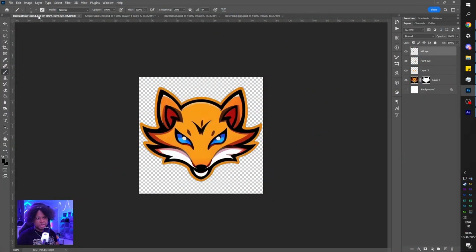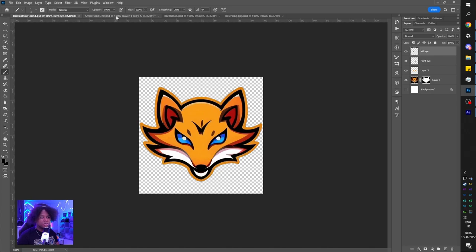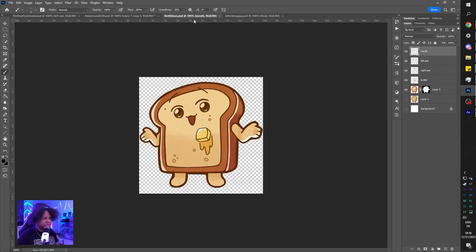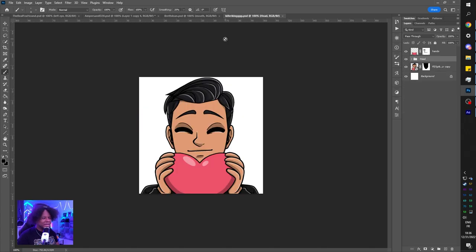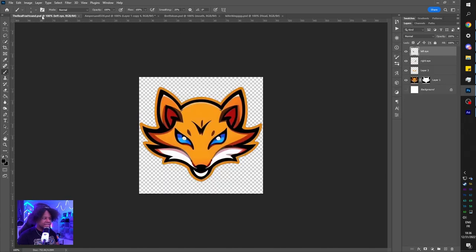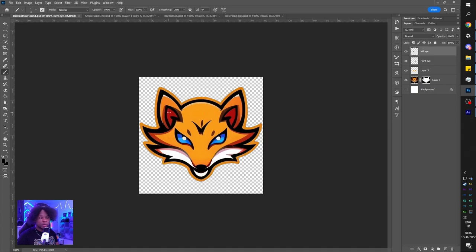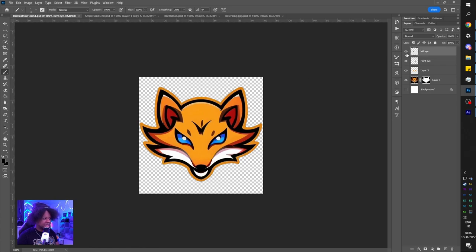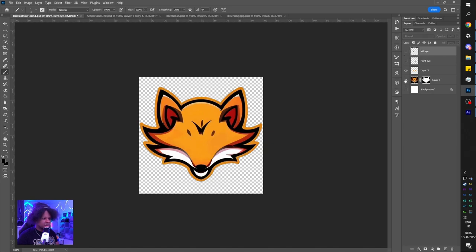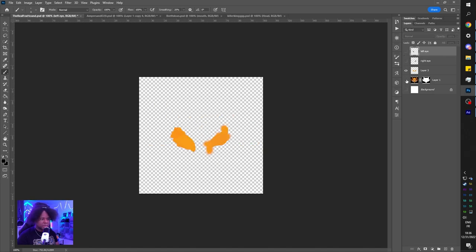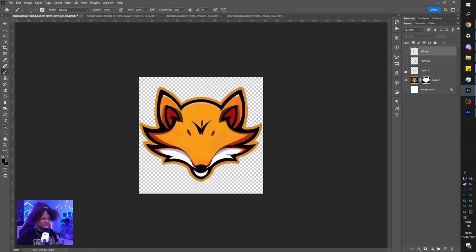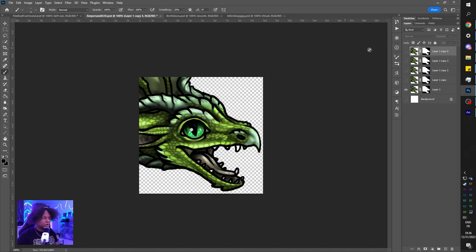So out of all the tweets, I actually picked four of them. We have TheRealFoxHound, N%, Brett Sloan, and Killer King. Basically, I took a look at them and then I quickly imagined what an animation would be like. For this one, I would probably want the eyes to kind of get smaller. So what I did is in Photoshop, I separated the eyes on each layer.